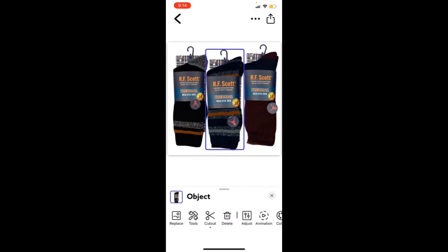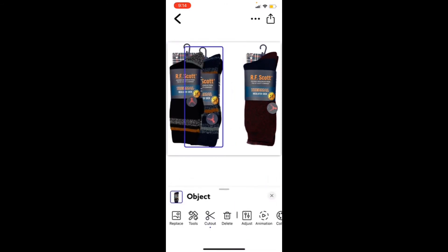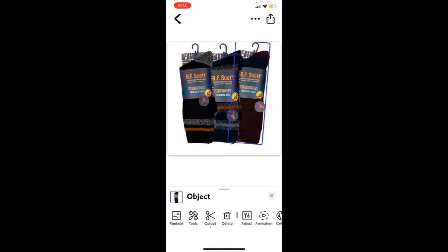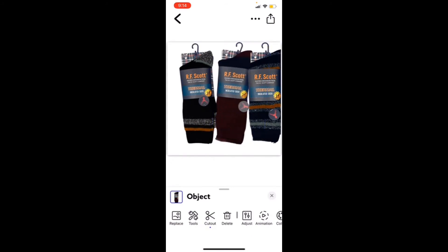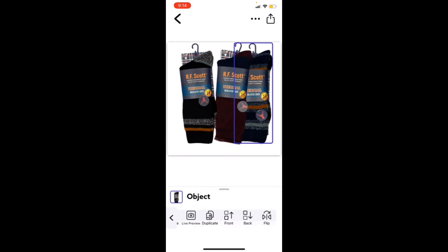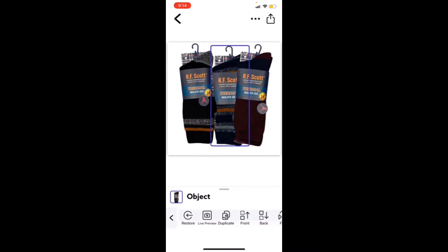You can either lay them out side by side, or do them like this. You can play with the settings and move objects around. For example, if you wanted to move one object behind another, just click on Tools and hit the back button like that. The app has so many different tools and things you can do with it.